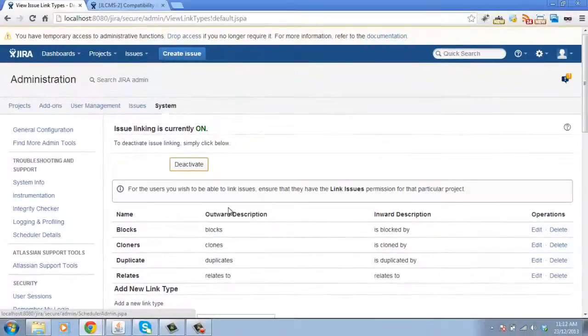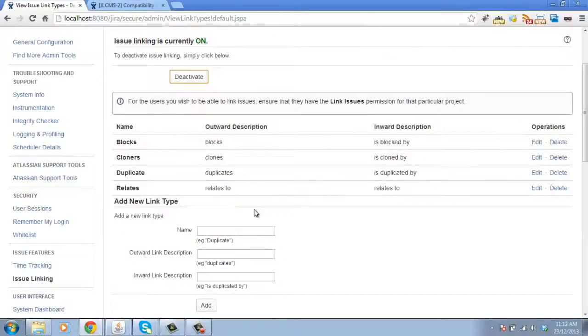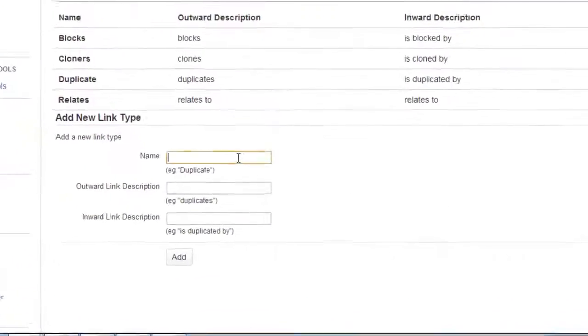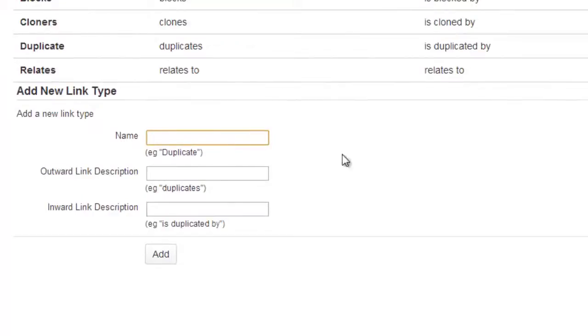And this is where we can define additional types of linking relationships. Let's create a linking relationship called Dependable.